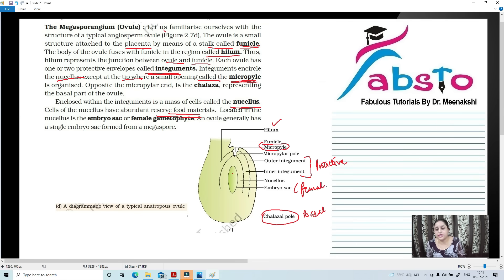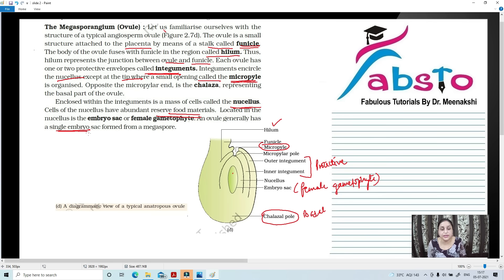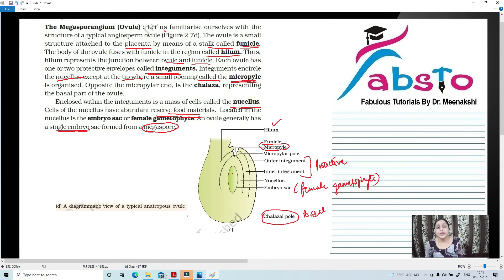So here we have been discussing the structure of the Megasporangium. The female gametophyte — the embryo sac — is present inside the ovule. Each ovule generally has a single embryo sac, formed from a single functional megaspore. We will talk about megasporogenesis in the next video, so wait for that. Don't forget to like and subscribe to my channel so that you receive proper notifications about my upcoming videos.